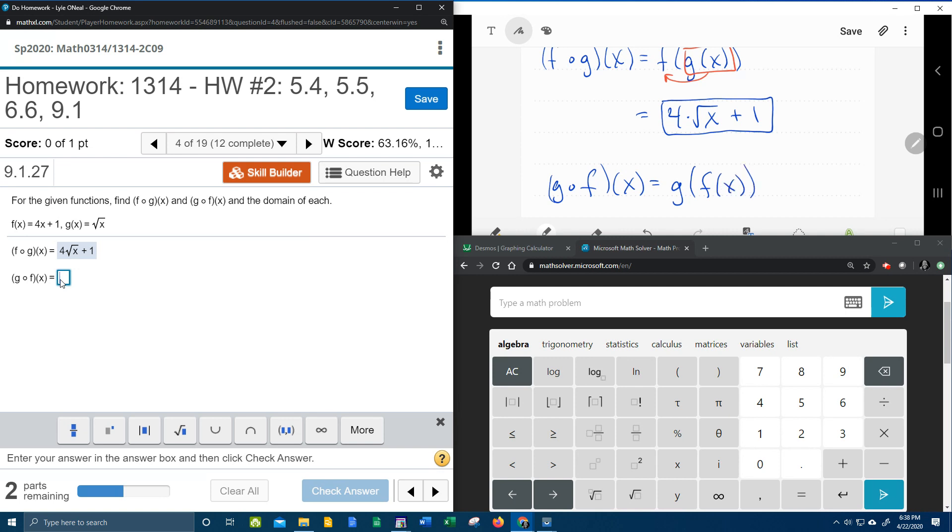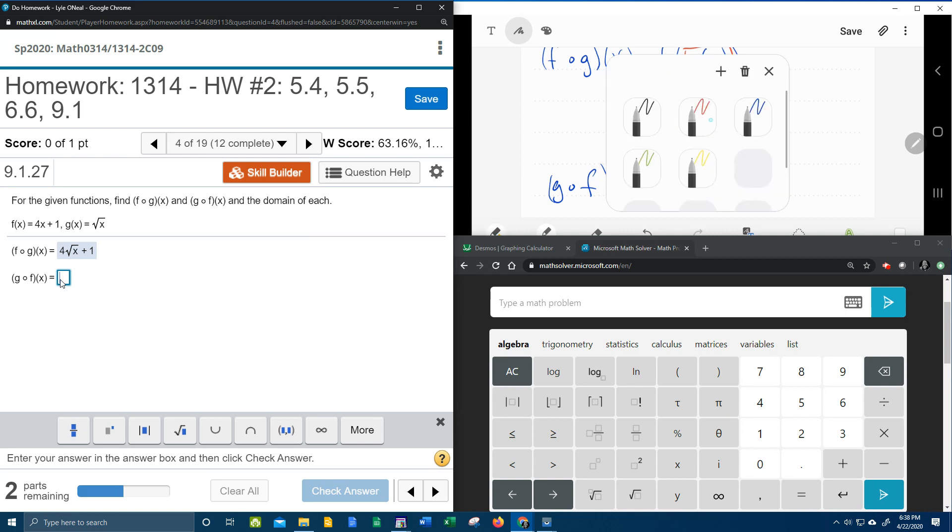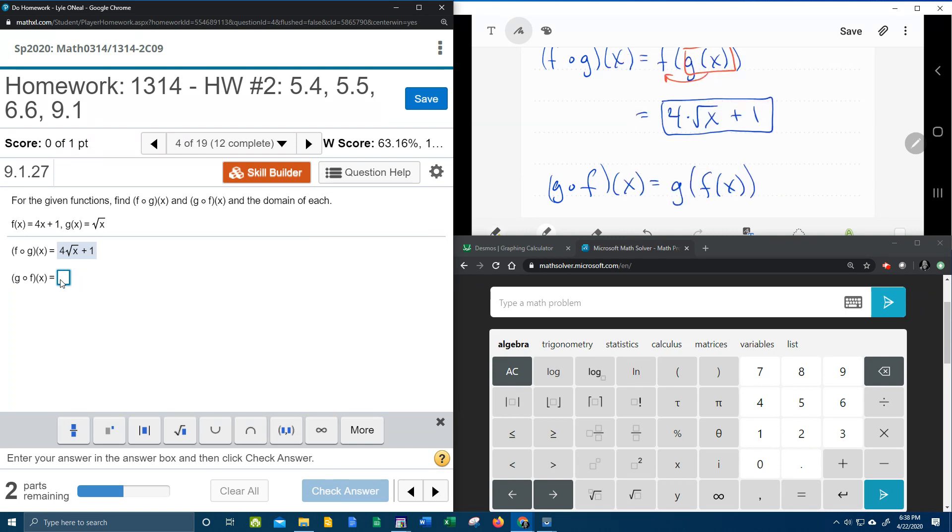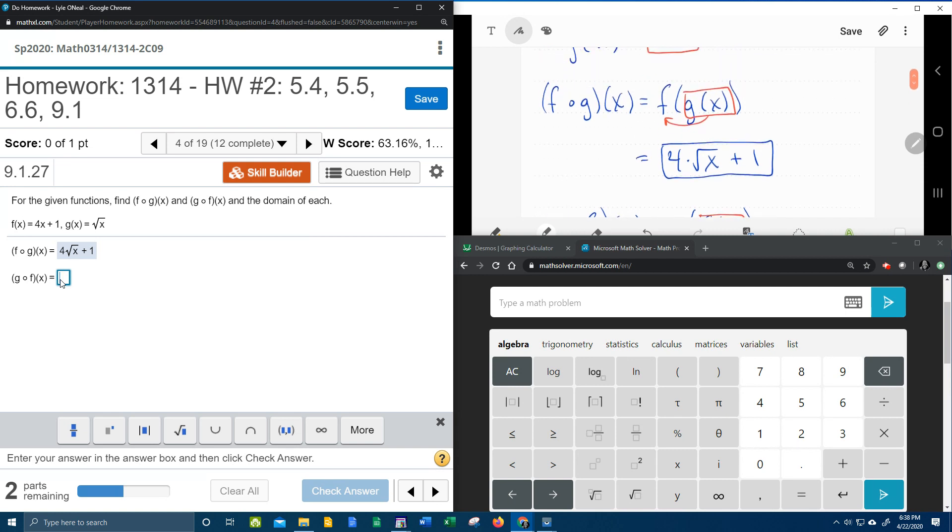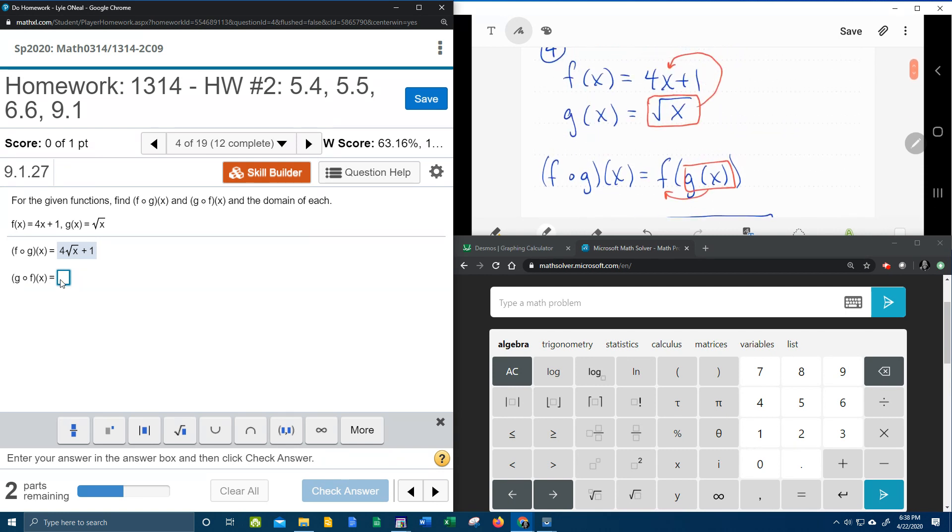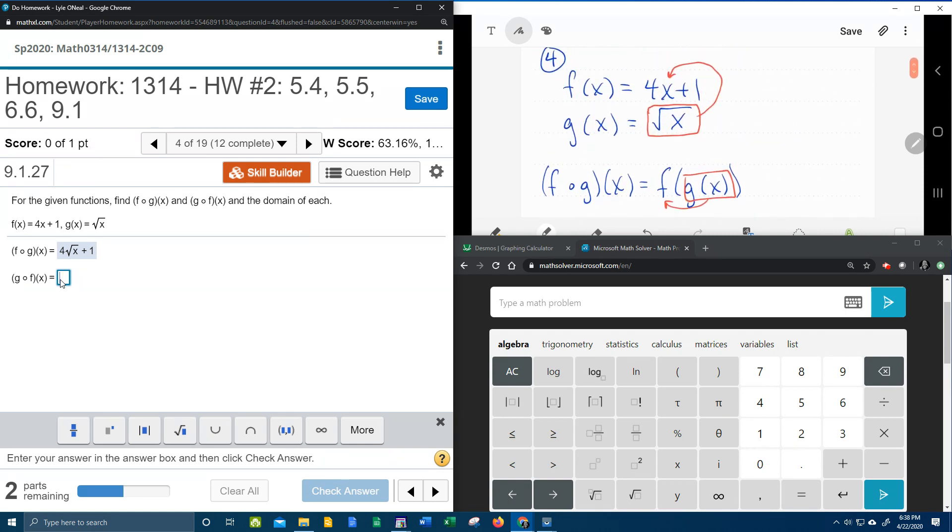and now we're going to plug and play from the inside out. So all of f of x, this time is going to plug into g of x.